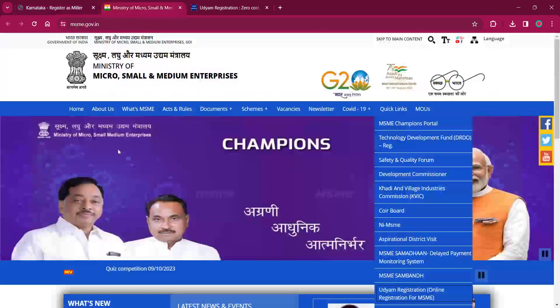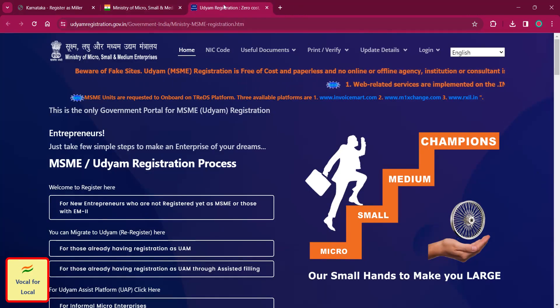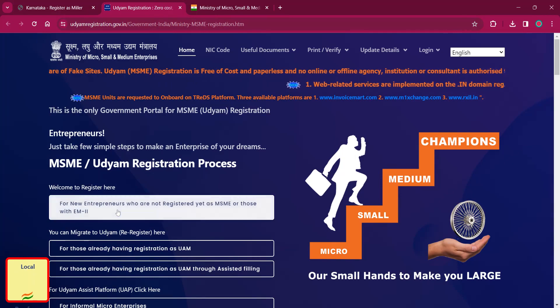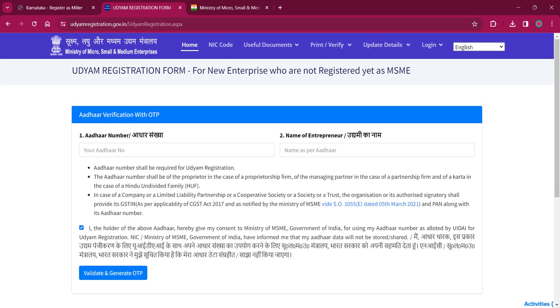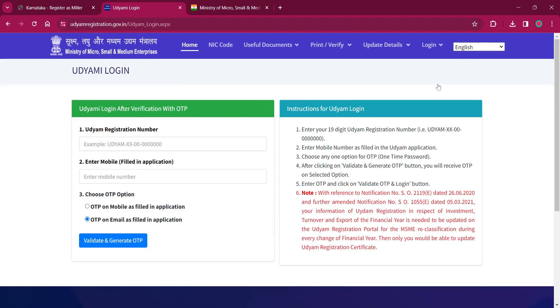Here, click on the 'For New Entrepreneurs' option which is provided here. If you are a new user, or if you are a registered user, you can click on Login and click on Udyam Login. Here, enter your registration number and mobile number, then request an OTP on mobile, and click on Validate and Generate OTP.